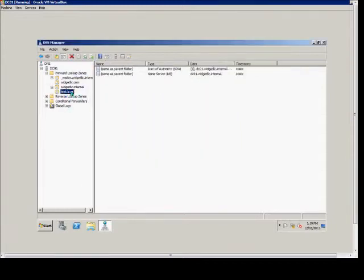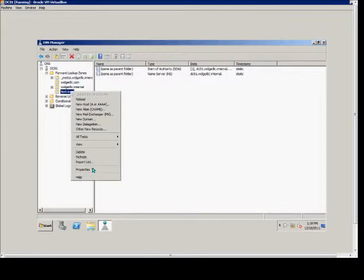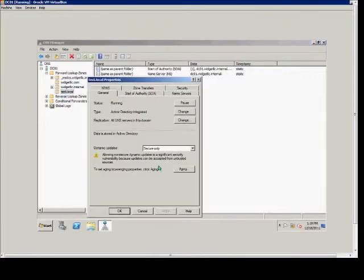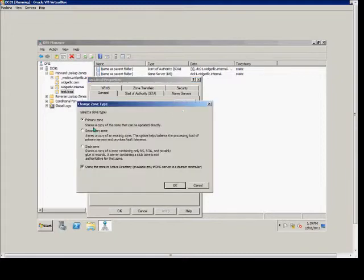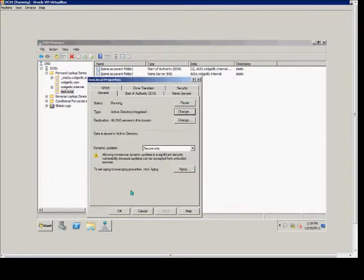Now we see our forward lookup zone. Right-click on that and choose properties. Here we can change any of the settings we created earlier, such as the Active Directory integrated. We can go in and uncheck that if we want, or change to a secondary or stub zone.